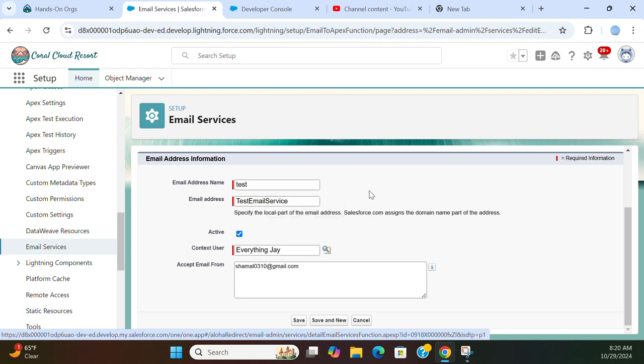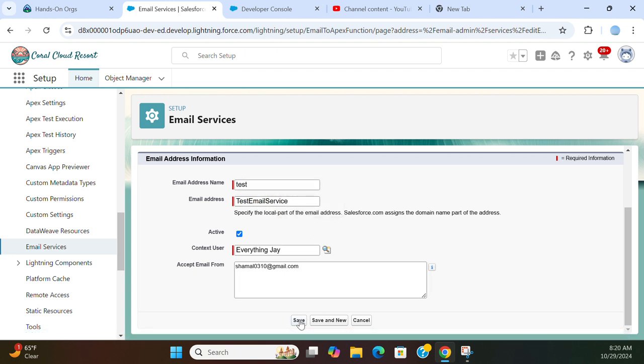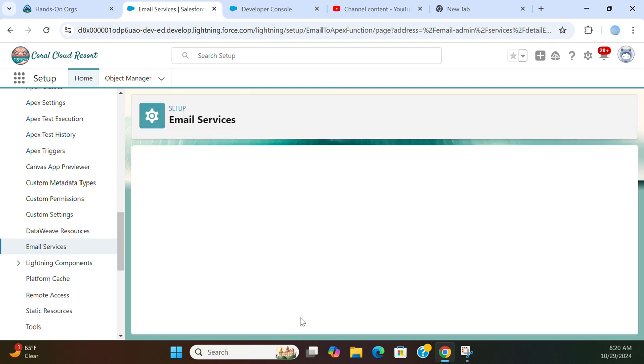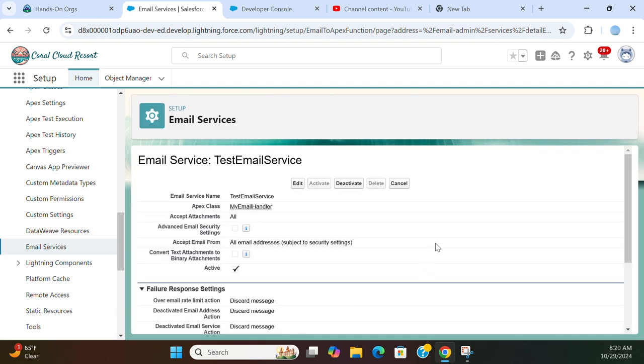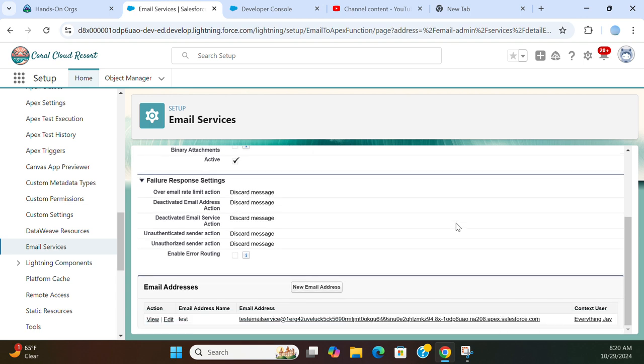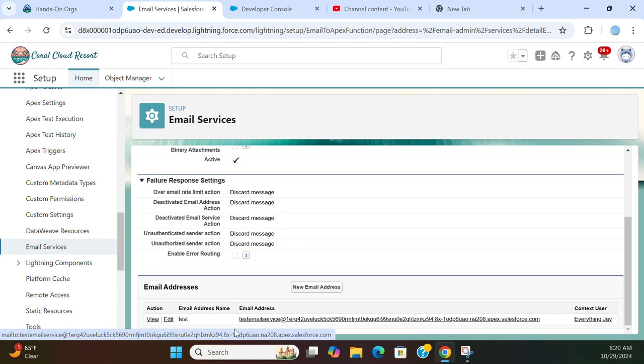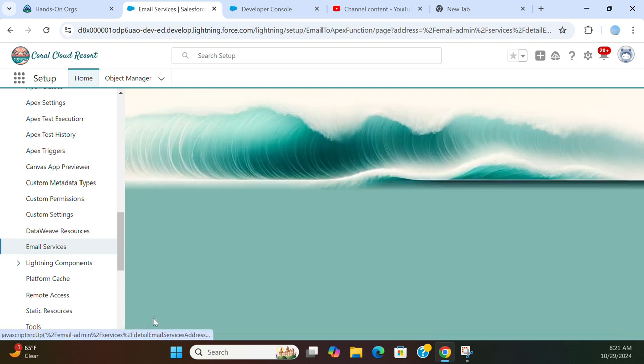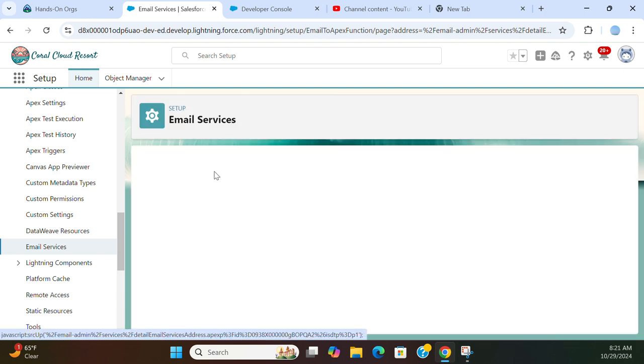Test. So we created an email address here. So look at, let's look at the email address.